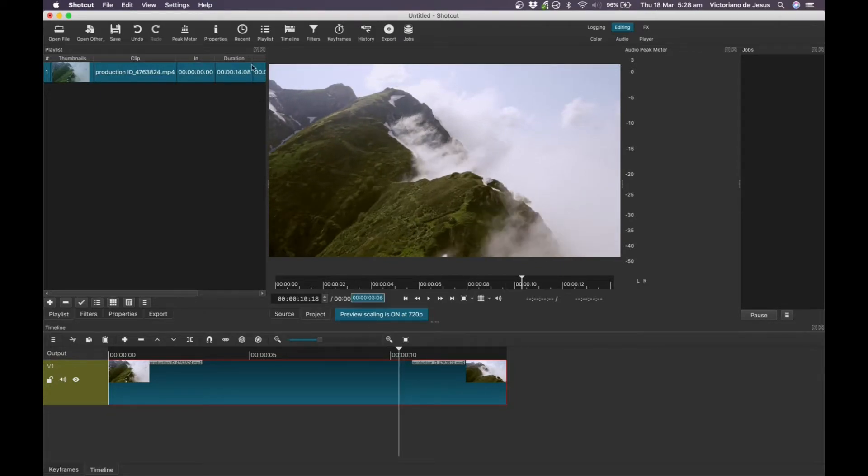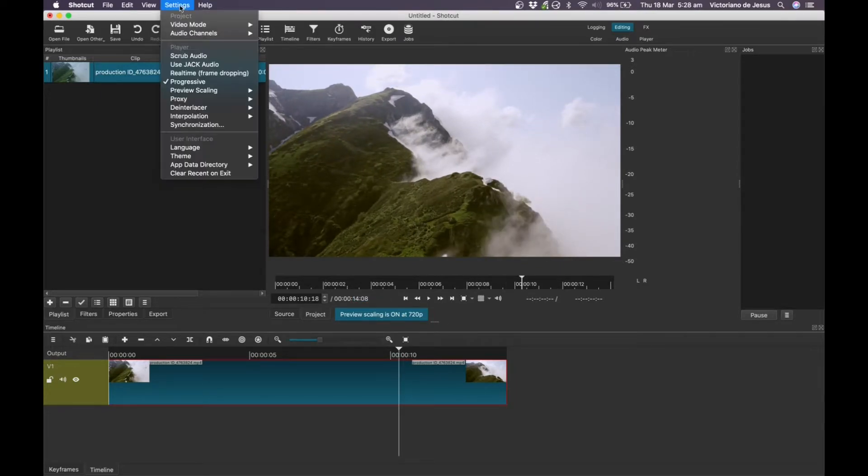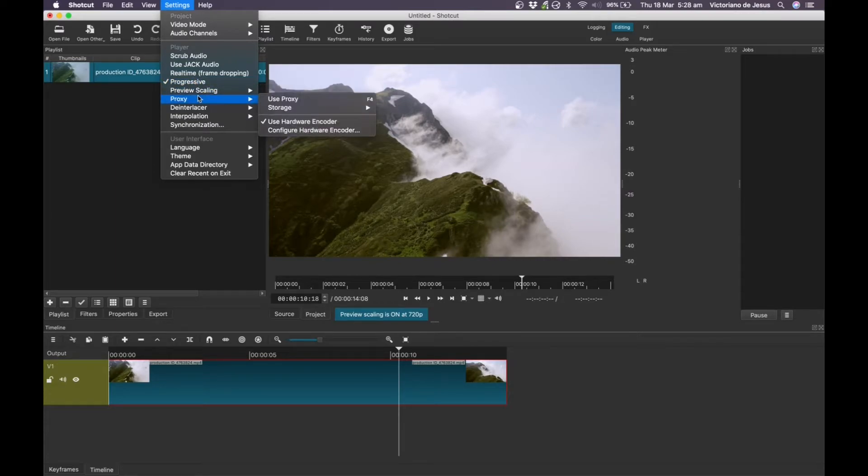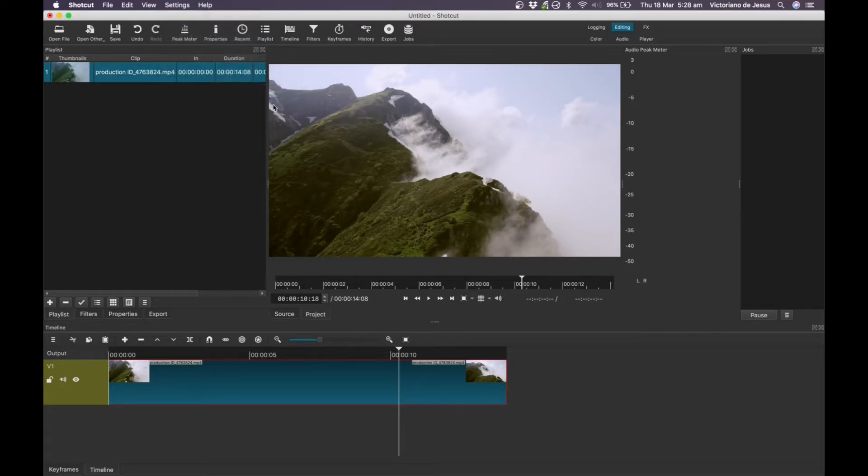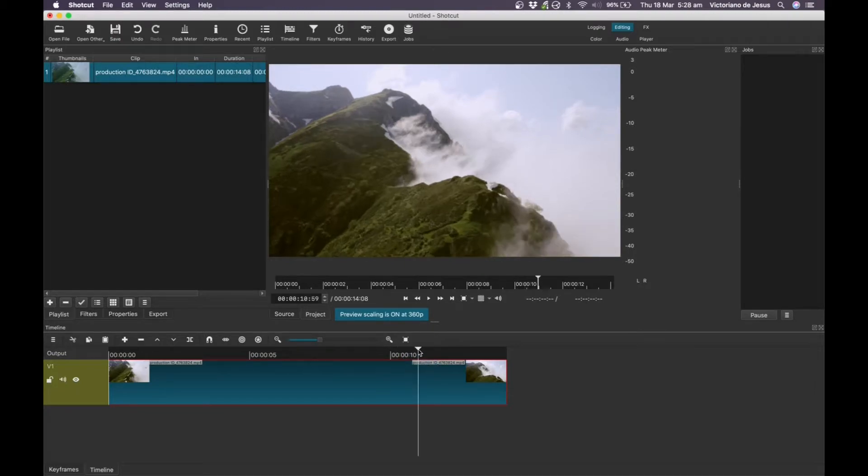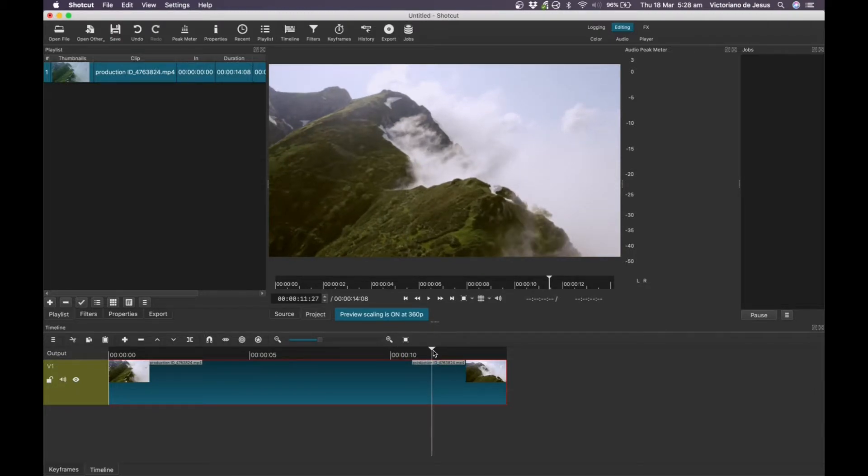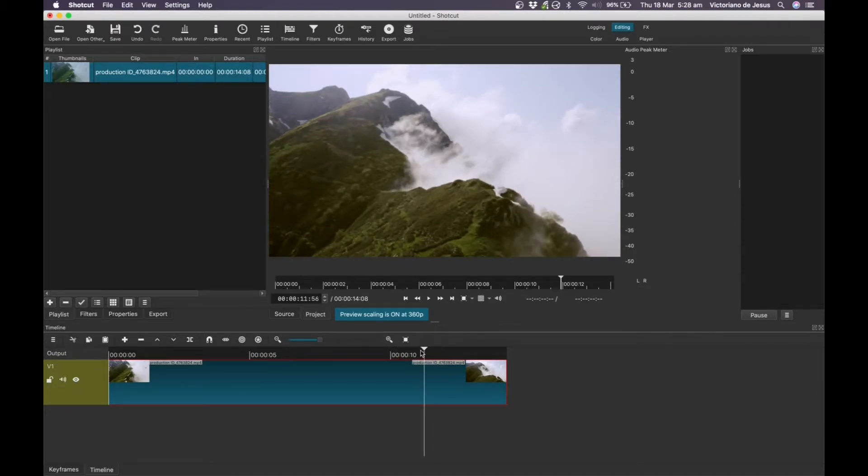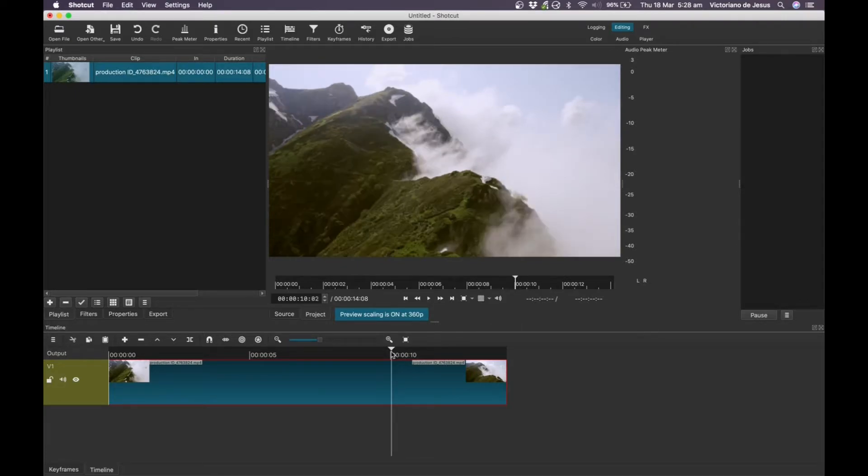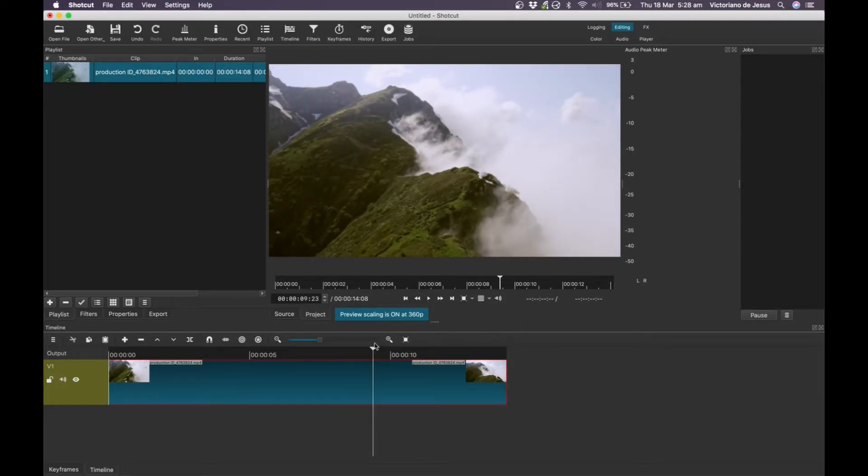So let's try something else, so we can go to settings and preview scaling down to 360p. So the quality suffers, it's a little bit more responsive, slightly, but it could just be me. So that's one thing, in my case, it didn't really help.